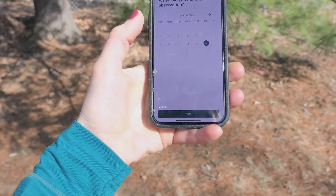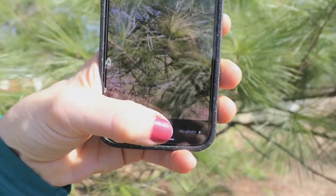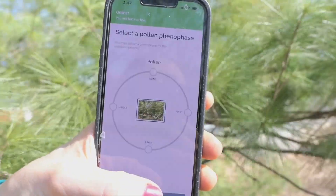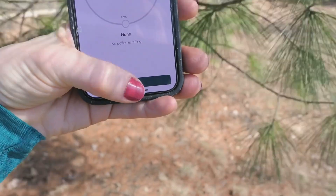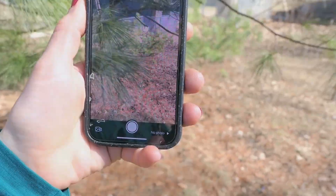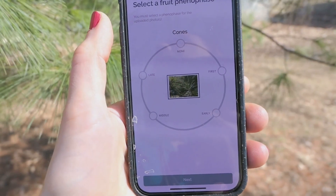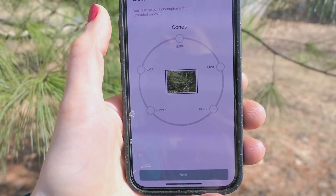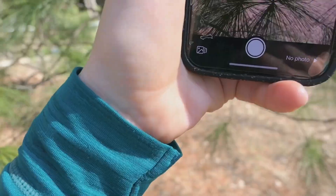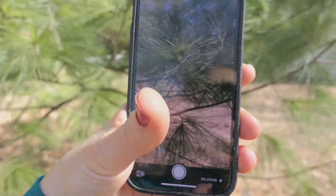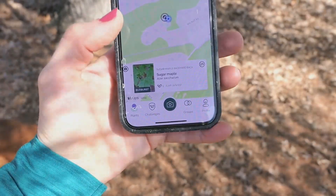Let's hit next — we made our observation today. Pollen picture: I'm not seeing any evidence of pollen here, so I'm going to hit none, no pollen is falling. Don't see any fruits either. Take another picture — don't see any cones developing at all, so I'm going to say none. I definitely see needles on here, so I'm going to say middle. I'm going to submit my observation. Here are now the trees in my backyard.